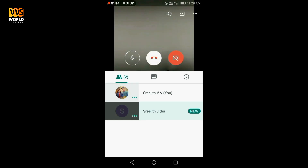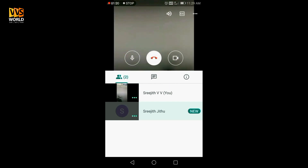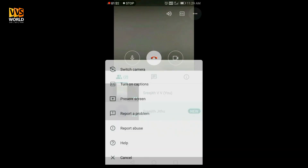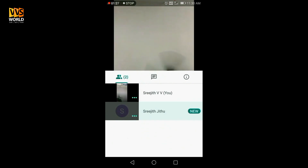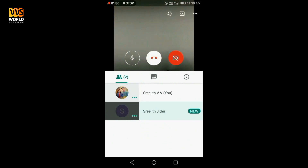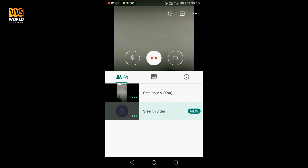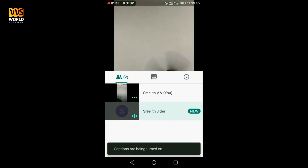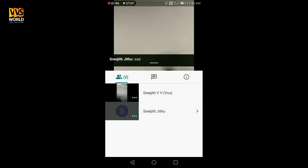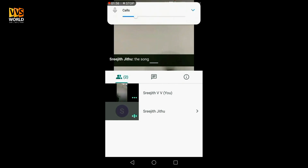We have a mute option and a camera. We have three dots and a few options. Let's start with a minute. Friends, we have a mute option. On the mute option, the audio is being muted.